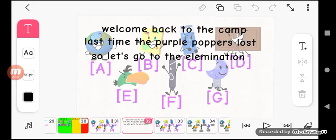Welcome back to the camp. Last time the purple poppers lost, so the last person is going to be eliminated. It's the elimination, so let's go to the elimination center.